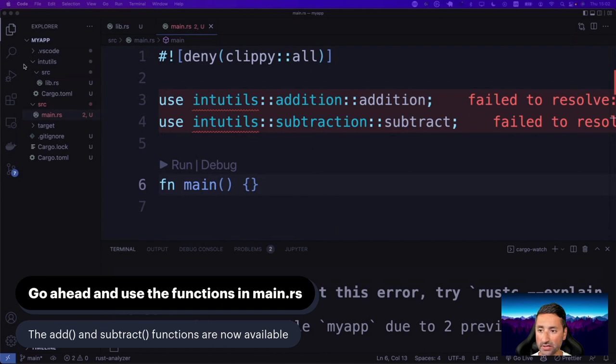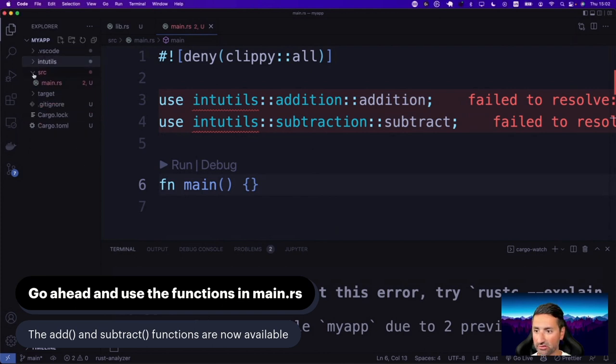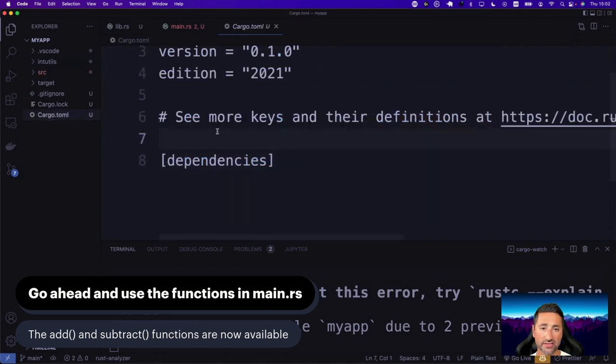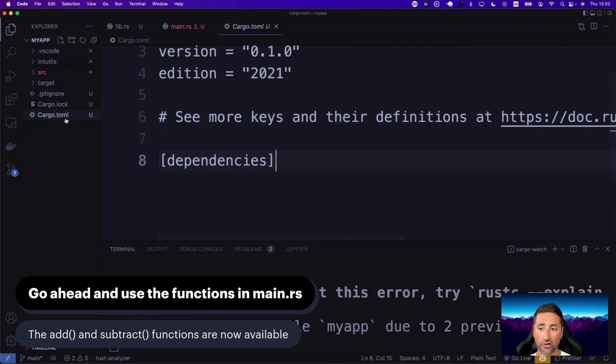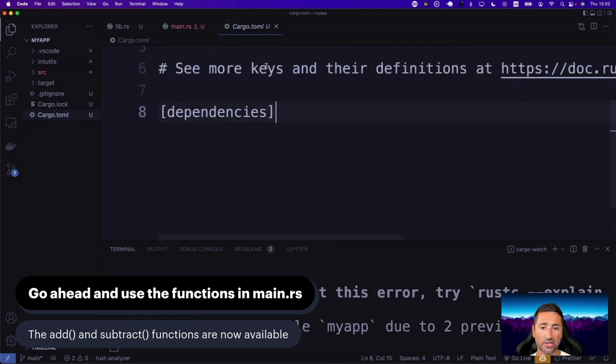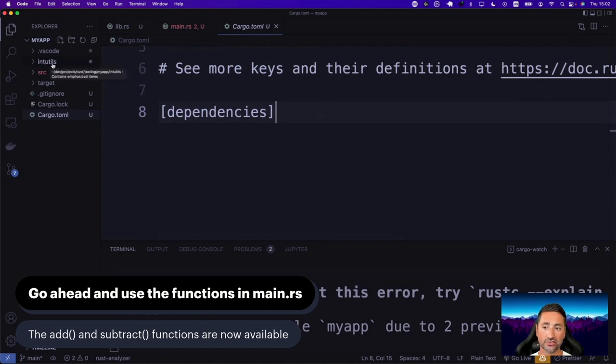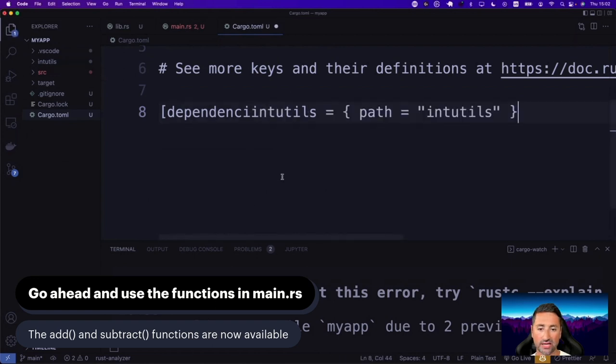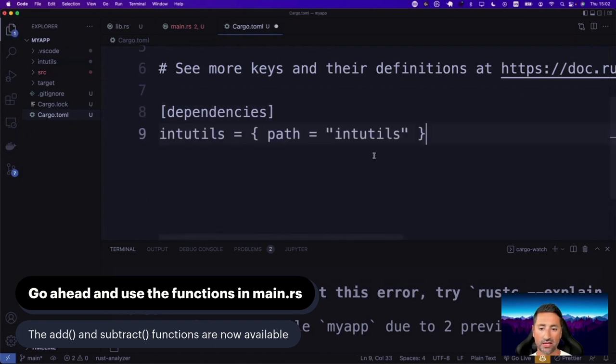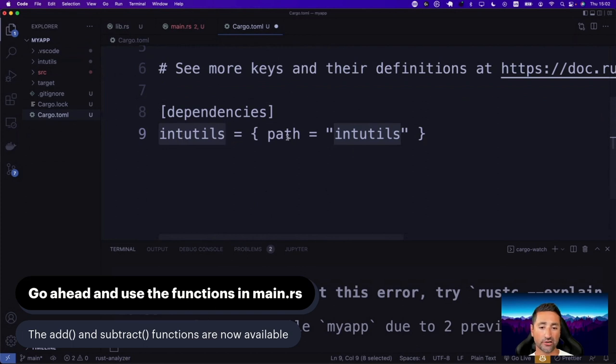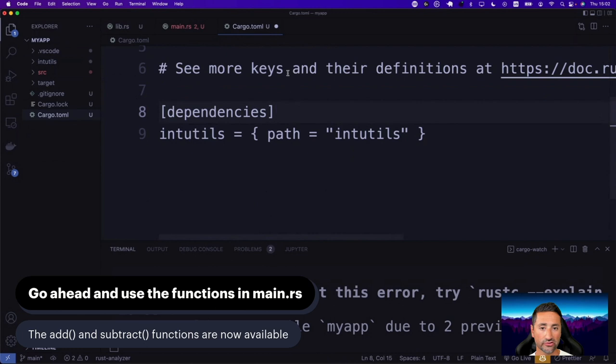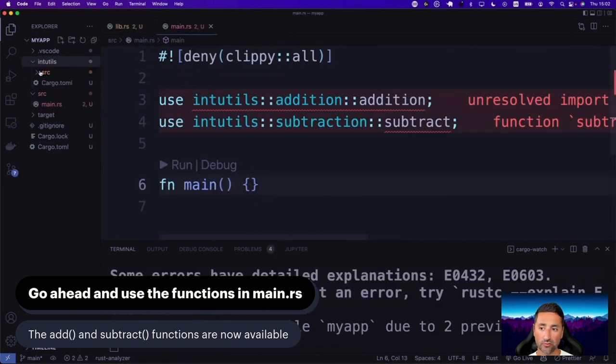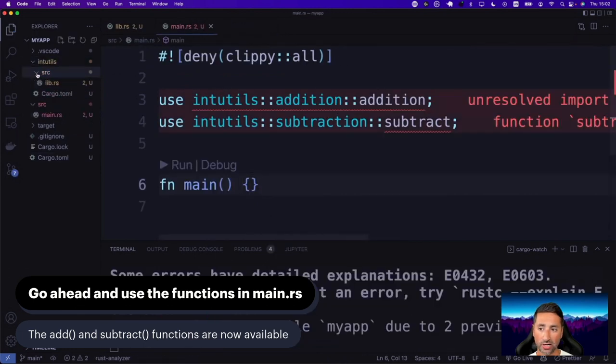And likewise, we're also going to add the addition function. So let's go ahead and say use int utils addition and then addition function. And by importing that, we need to tell our main binary crate that it needs to have access to int utils. And you do that by going to, let me collapse these. If we go to cargo TOML, which is our main binary crate packages cargo TOML file. And here we need to tell that int utils is actually a crate that we have access to.